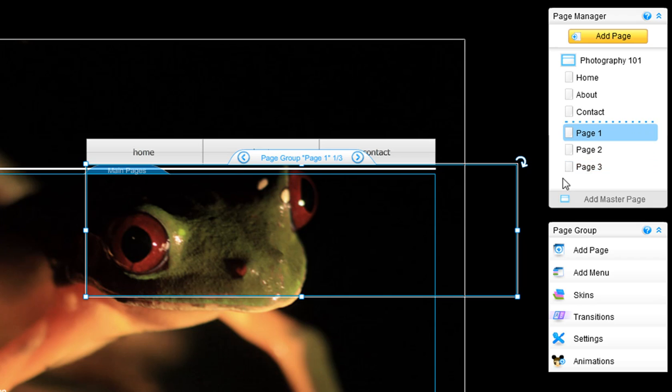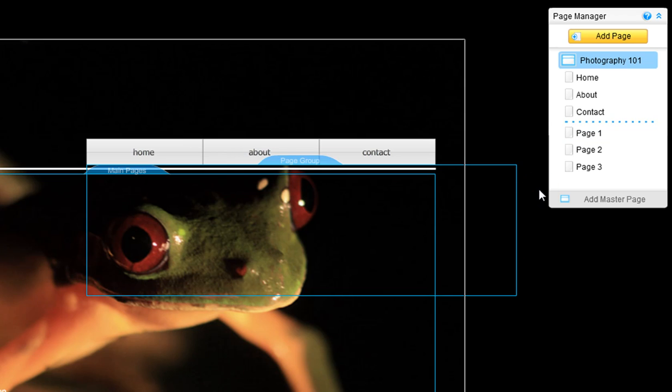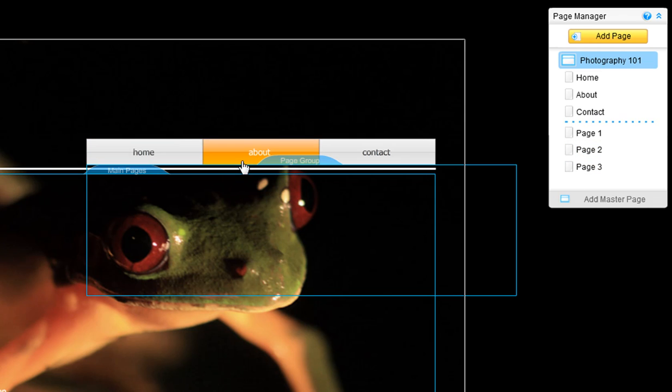You should have as many pages in your page group as you do menu buttons, plus an additional one. This means you need to add one extra page to your page group that will be your blank page when you have no drop-down menus selected.